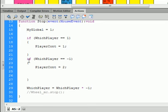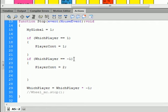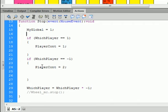If, on the other hand, if, open bracket, which player equals equals minus 1, close bracket, that's going to allow player to be count 2. So, open curly bracket, there's the close curly bracket, and says player count equals 2, semicolon.